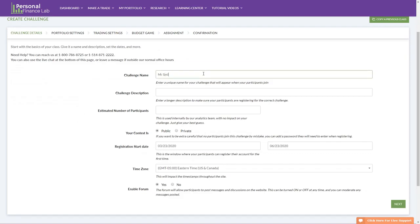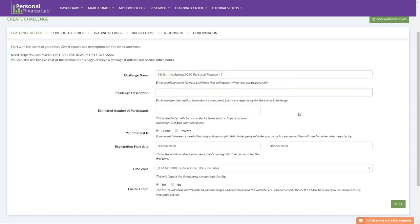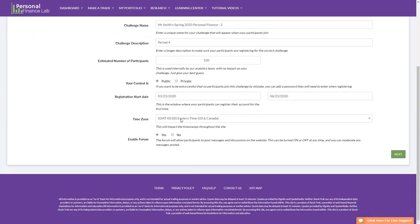I'll call this 'Mr. Smith's Spring 2020 Personal Finance' — just a name that appears when students register. A description helps students confirm they're in the right place. Number of students helps our analytics team with resource allocation. The registration dates are when students can create their accounts for the first time — have a window big enough to allow for any technical difficulties. Set your time zone since the stock game has time-dependent elements. There's also a forum feature built in.